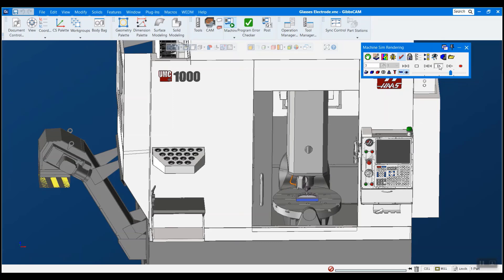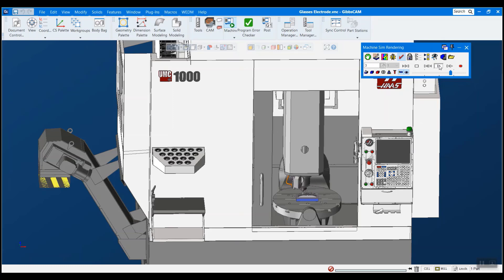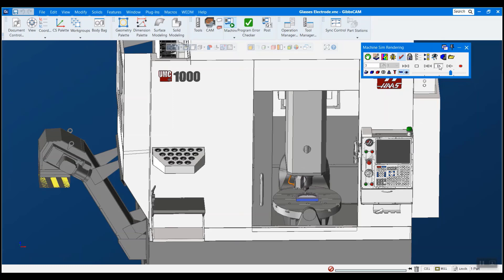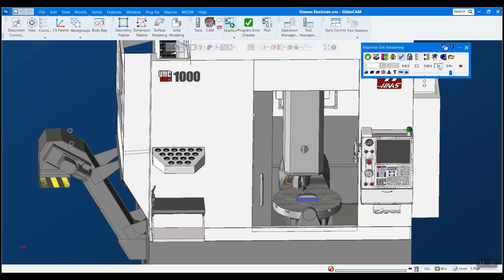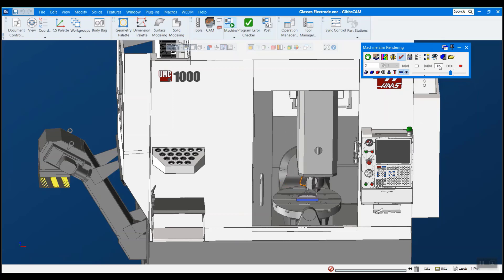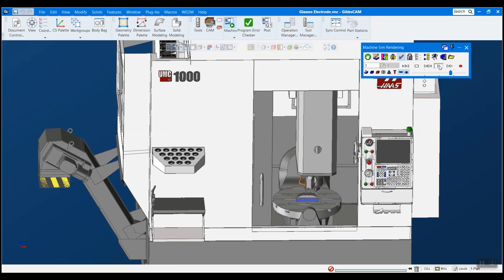I think everyone can recognize the importance of getting an accurate machine simulation in their CAM product, especially for more complicated machines such as 5-axis or Swiss. But because of GibbsCAM's universal kinematic machine, this is actually one of our biggest strengths.